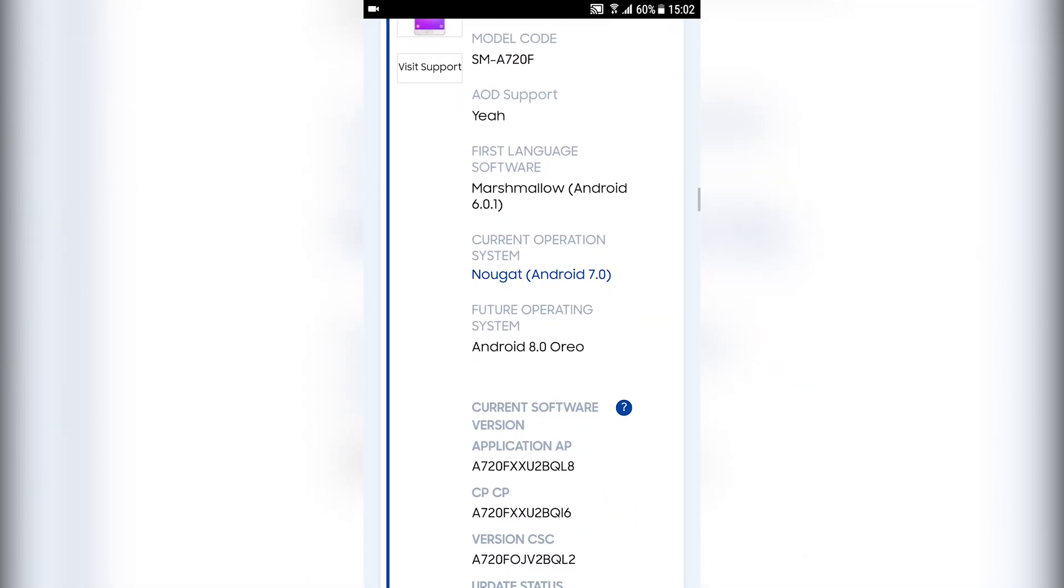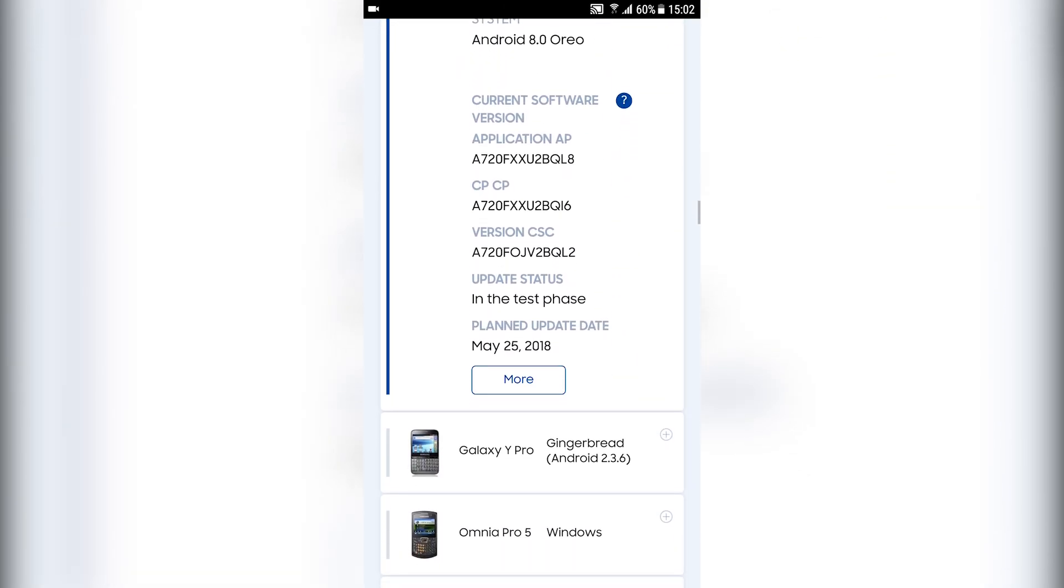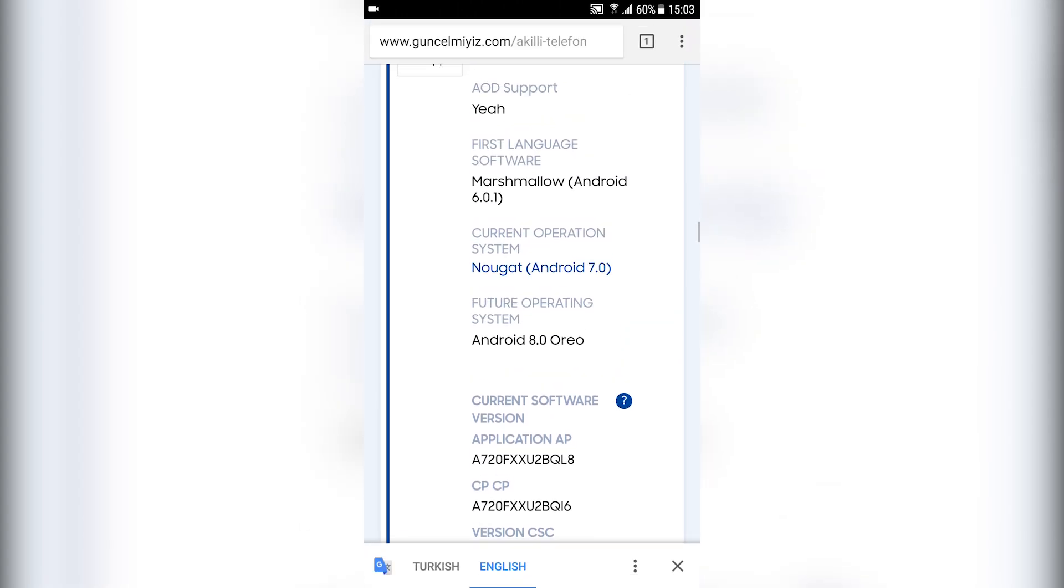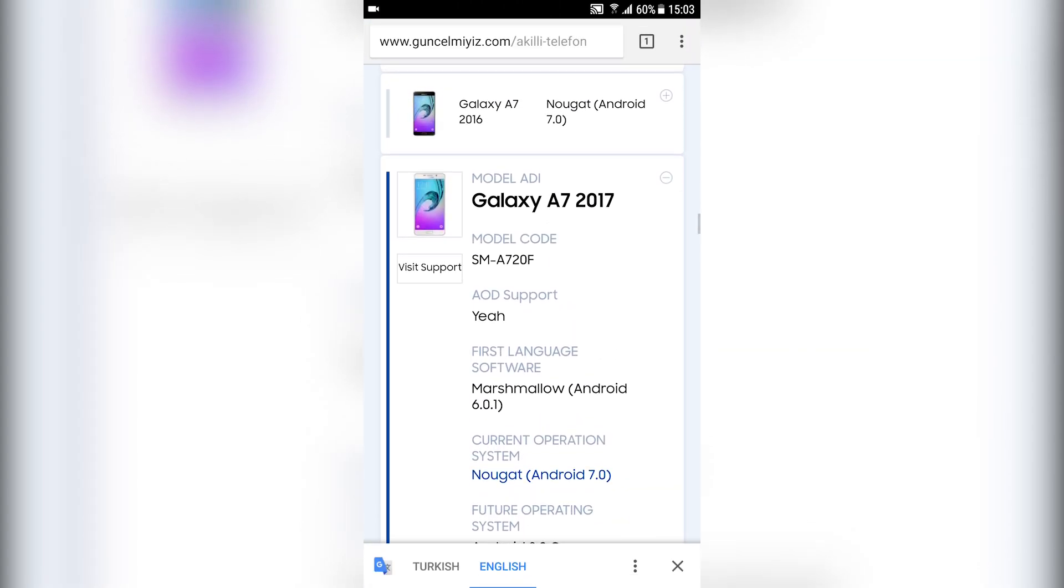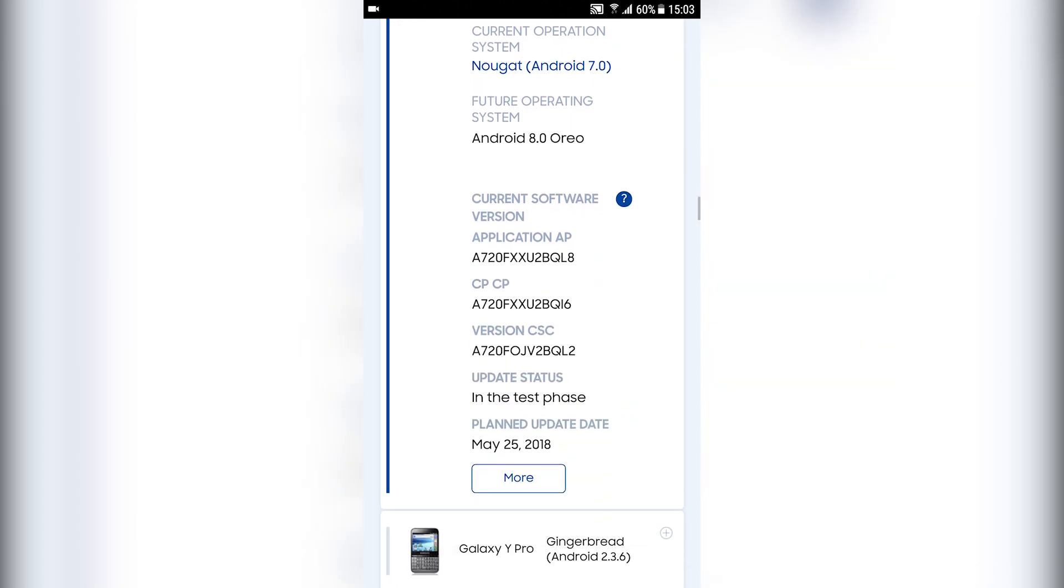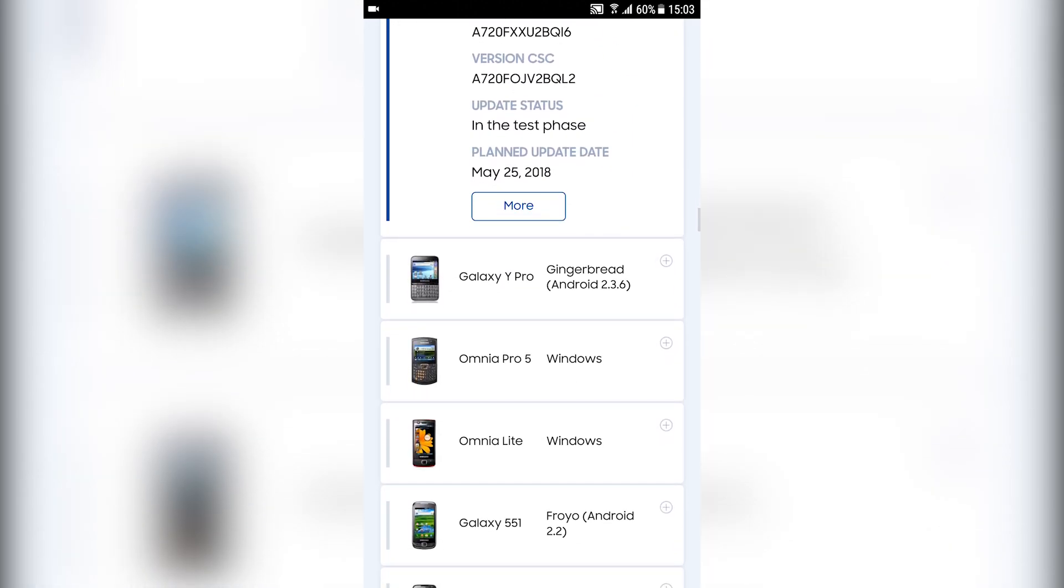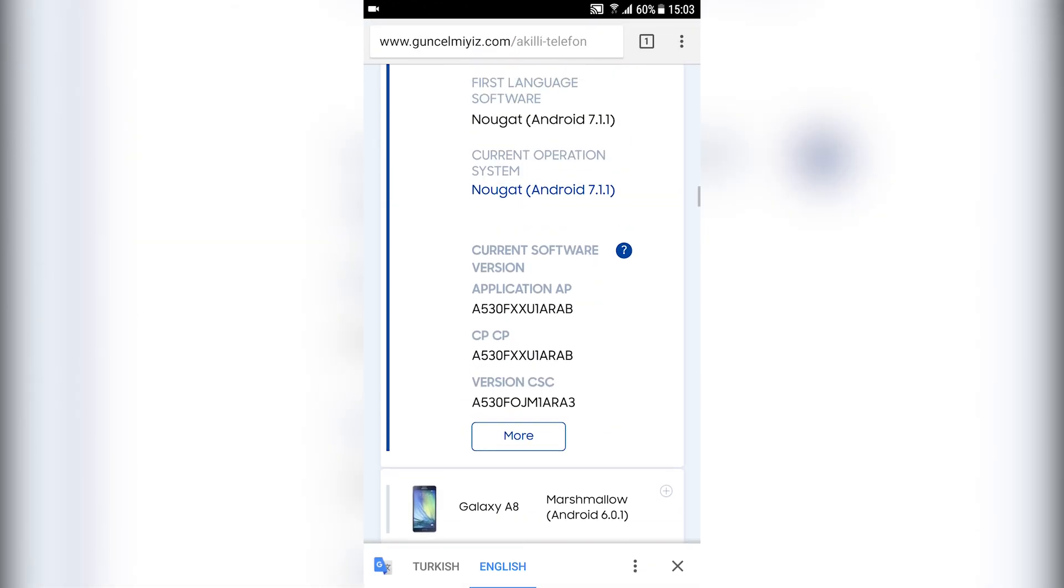Owners of these six devices now know when to expect their updates. There are no other dates on this site, so I'll leave a link in the description below so you can check it out for yourself.